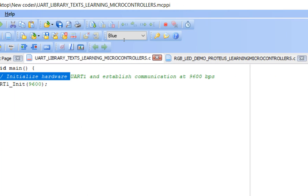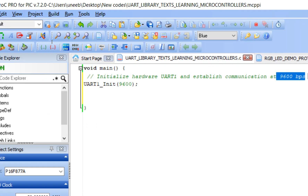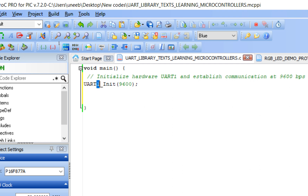This command initializes the hardware UART and establishes communication at 9600 bps. The syntax is uart1_init. If your microcontroller has two UART ports — like the PIC18F46K22 — you will have uart1 and uart2 options. In our case the PIC16F877A has only one UART port, so we use uart1. The baud rate depends on the sensor or module you are interfacing with.